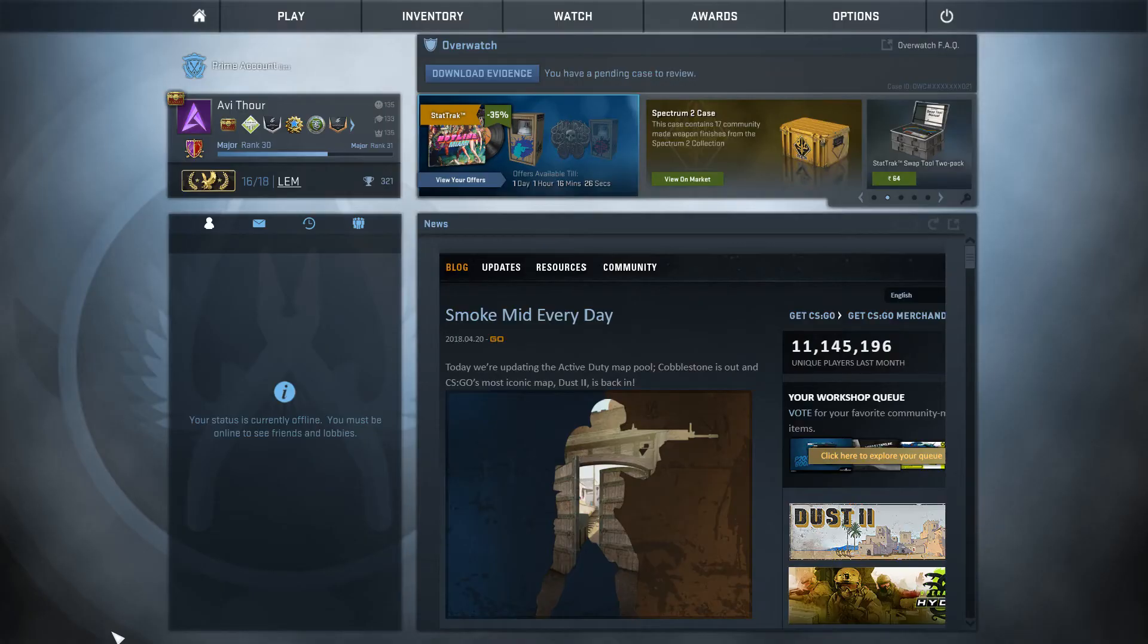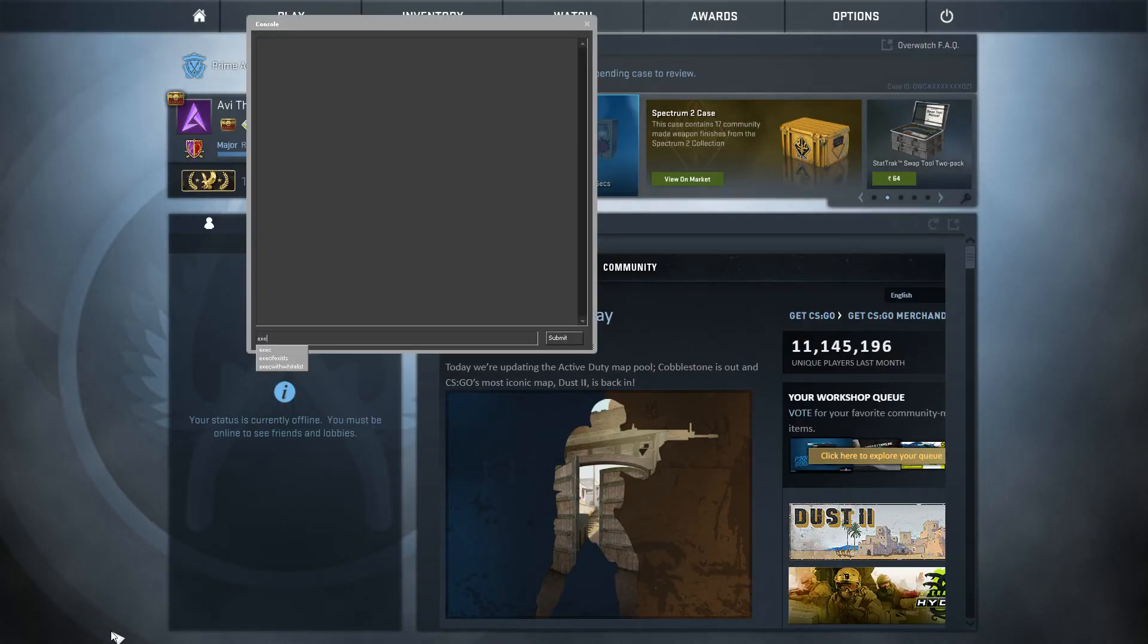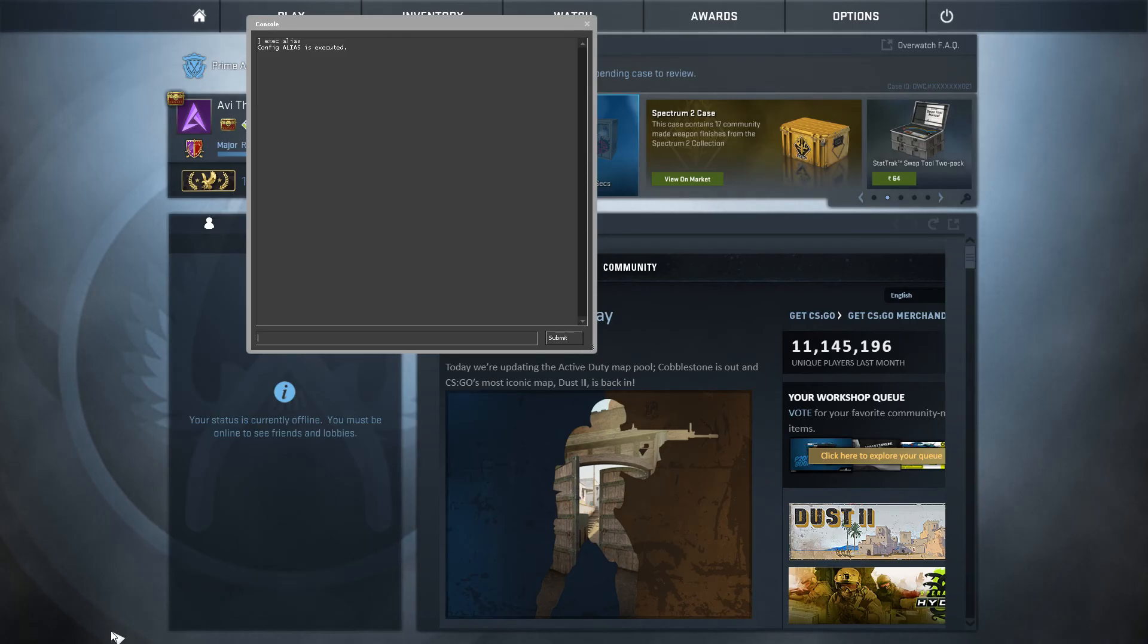To run it simply go into the game, open the console and type exec and your config name. It will be ready to work.